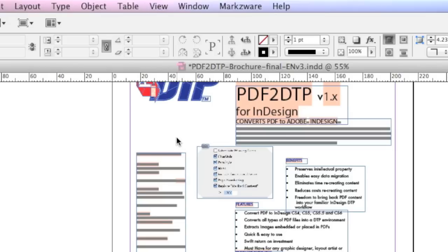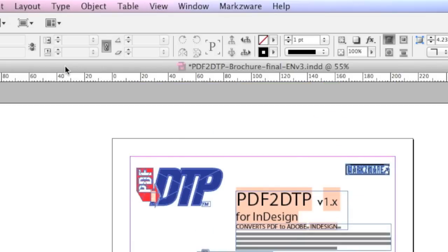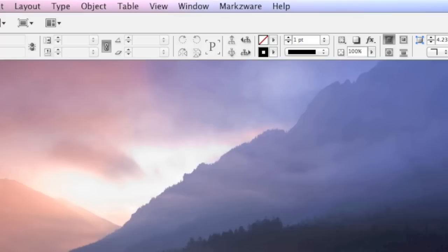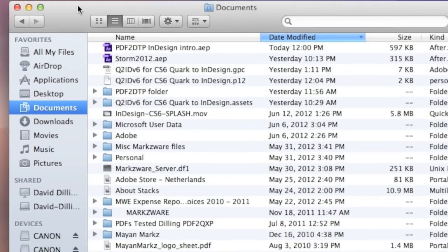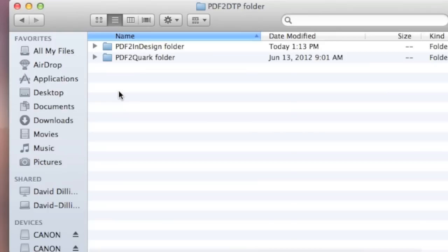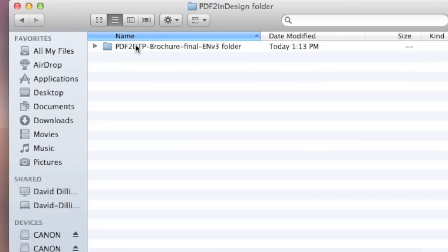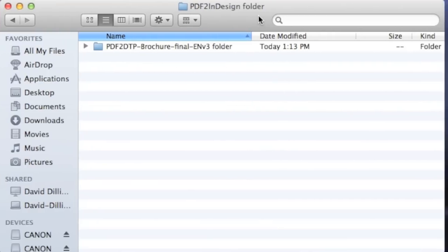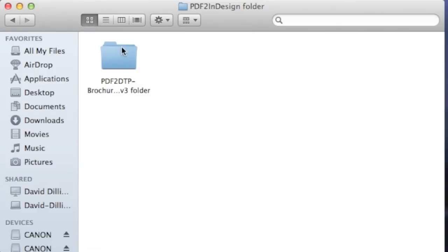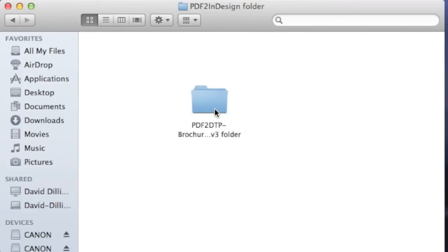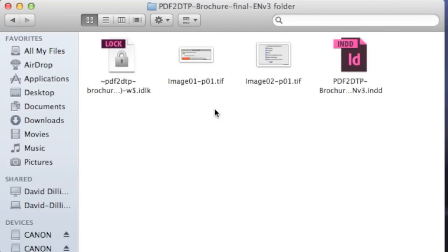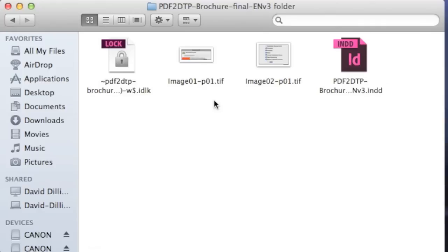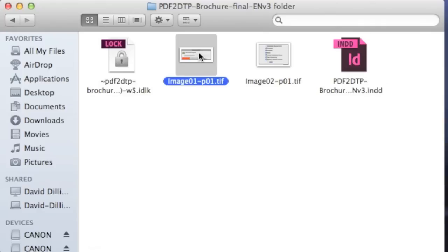But what is also neat, I will show you now, is that in the Documents folder, in the PDF to DTP folder, you'll see the PDF to InDesign folder, and inside of there it creates a Job folder. So you see this Job folder here is clearly showing the PDF to DTP brochure we just converted. And inside there we get the InDesign file itself, but also all the images that were used inside of that InDesign file.